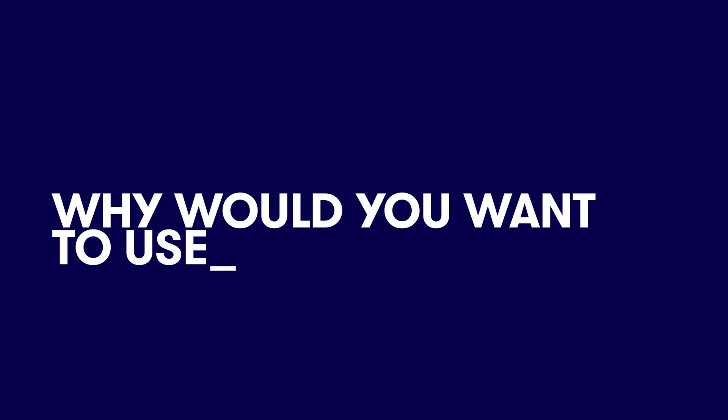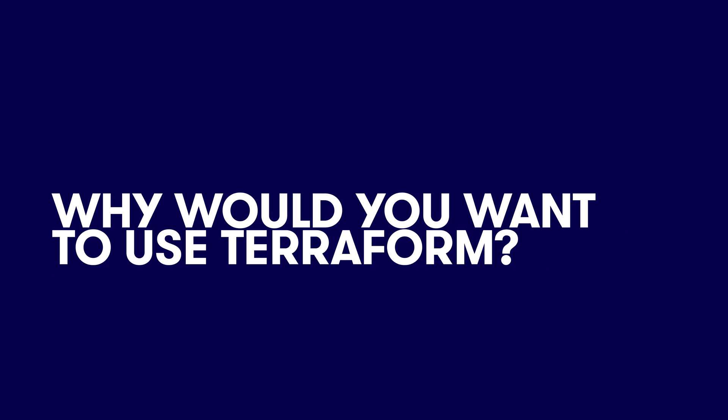You can provision resources in AWS manually or with CloudFormation templates. So why would you want to use Terraform? Well, let me tell you why.